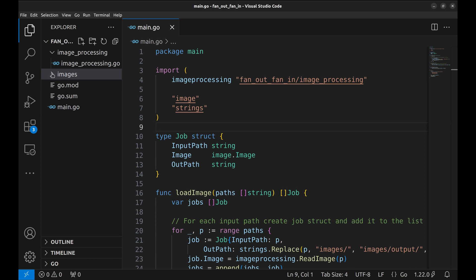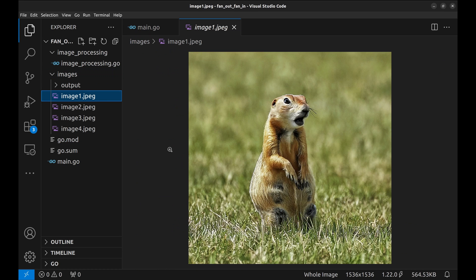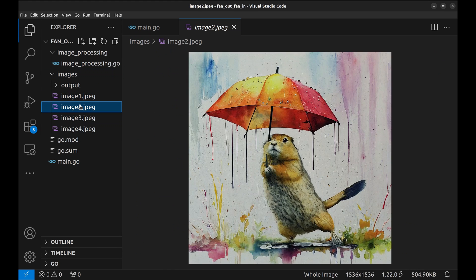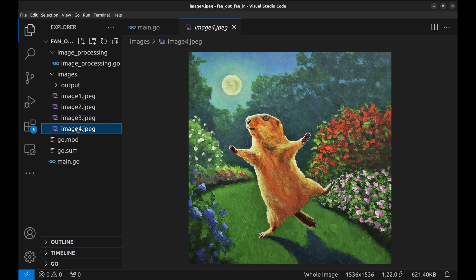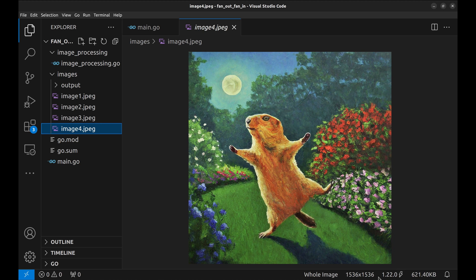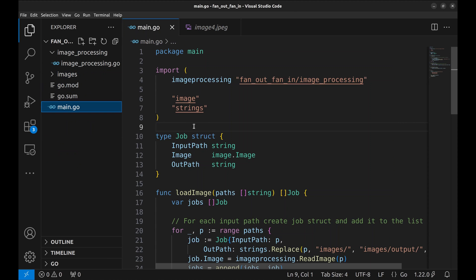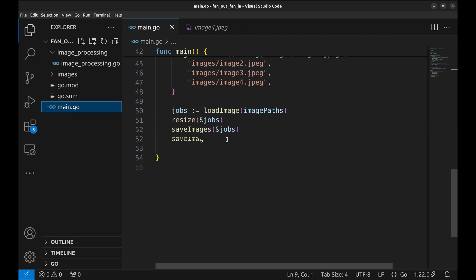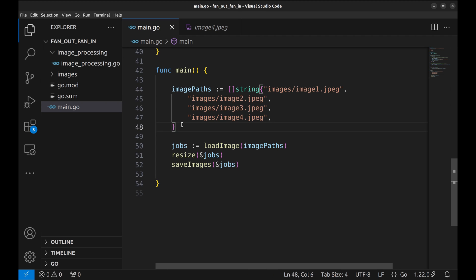We have these four images under images folder. These images are of size 1536 by 1536. In the main function, the image paths variable holds the list of paths of the input images.